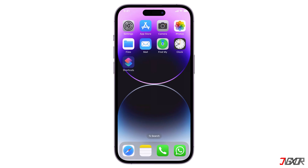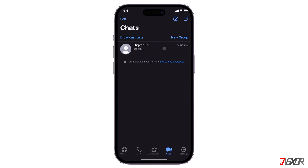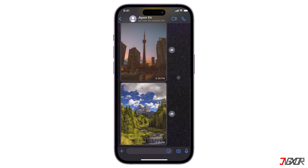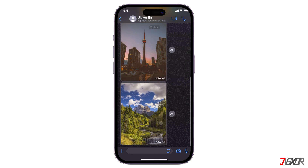Hey, what's up? If the photos and videos you shared on WhatsApp are not showing up in your iPhone's gallery, this is a common problem that can be caused by various things. In this video, I'll show you how to fix this issue and enable the gallery to display WhatsApp media on your iPhone.